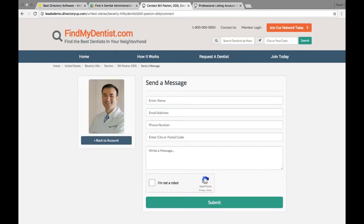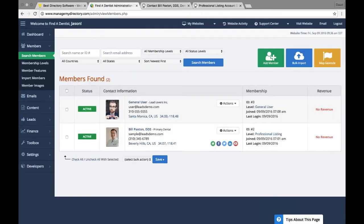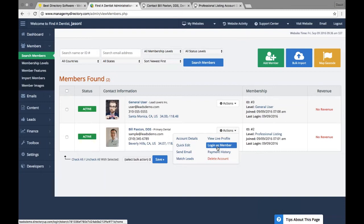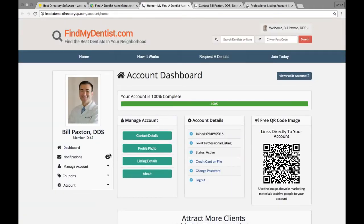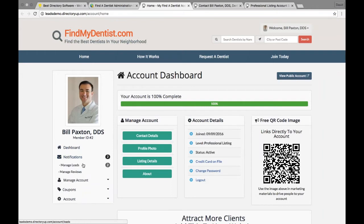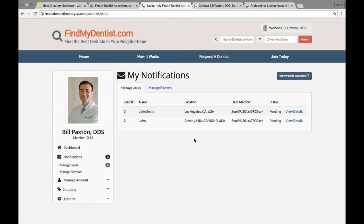What happens now is Bill gets an email in his inbox saying he has a new lead — does he want to buy it? Let's log back in as Bill from the admin panel. As the admin you have super control: you can edit, delete, or log in as any member. We log in as Bill and he now has two notifications. We go to Manage Leads and here's the lead we just created — the one from Los Angeles — and we can view its details.